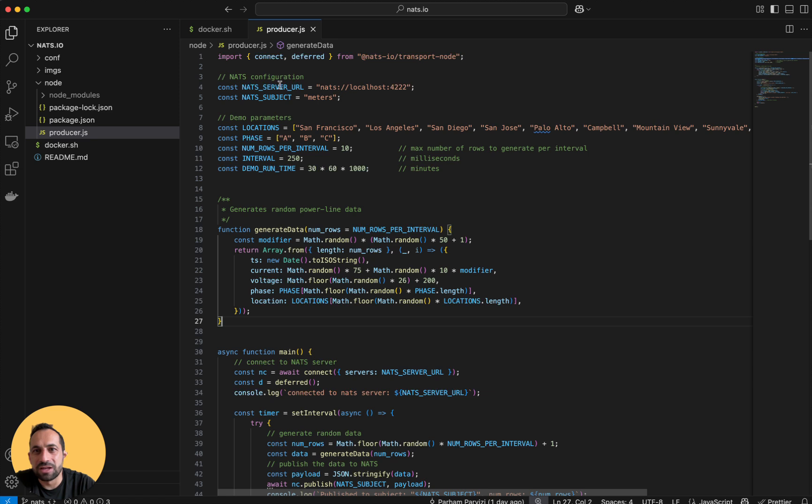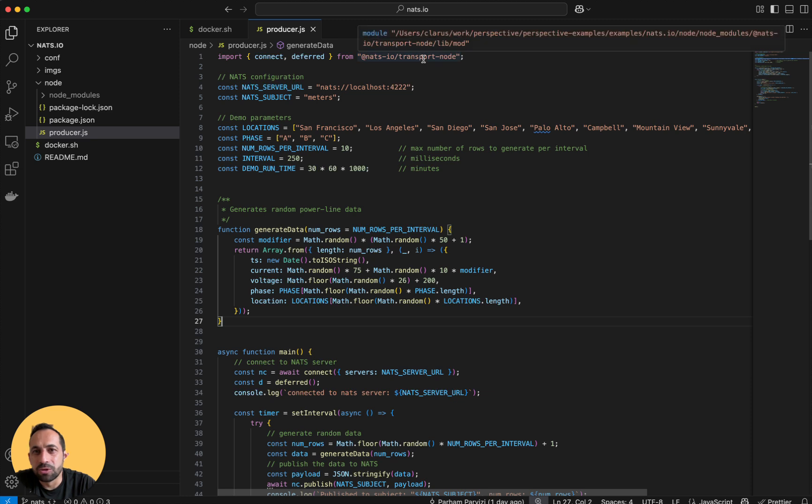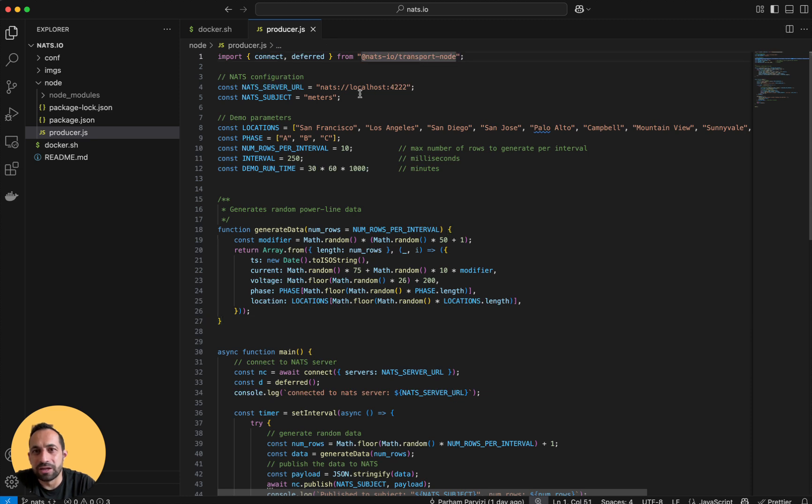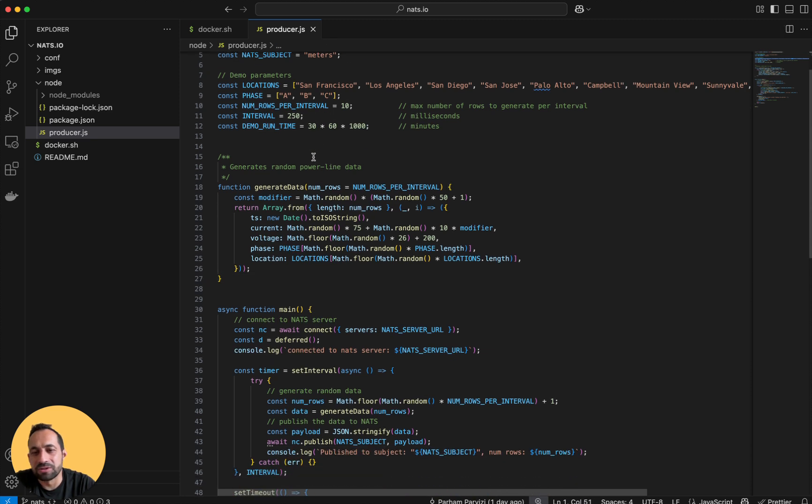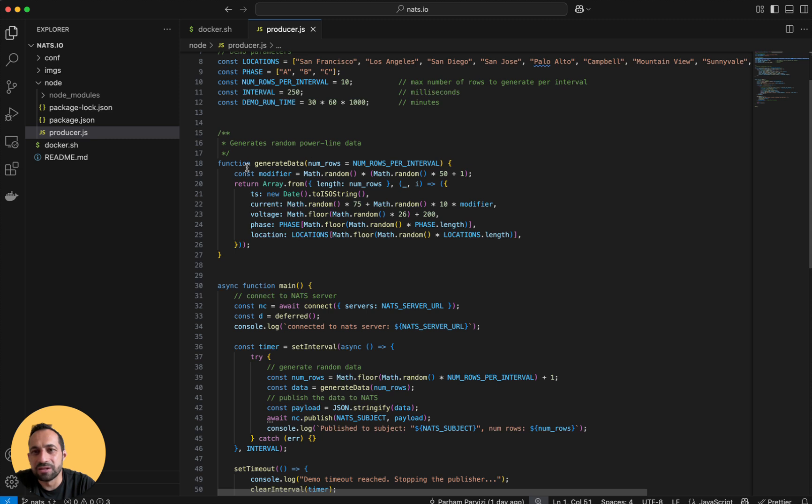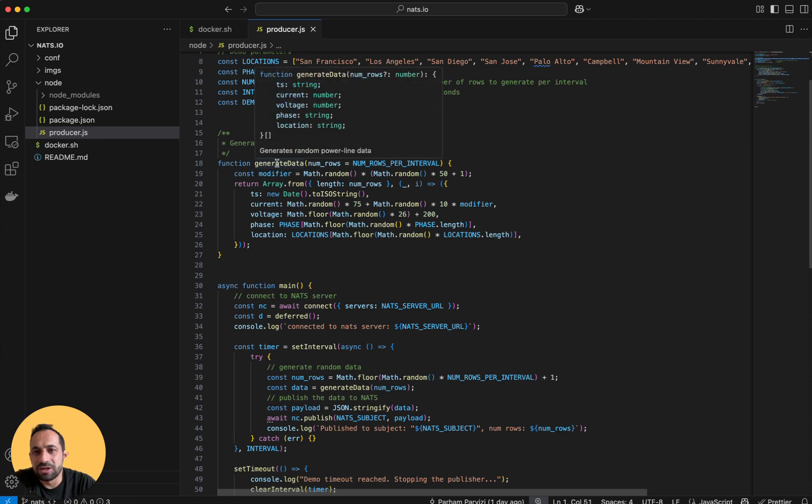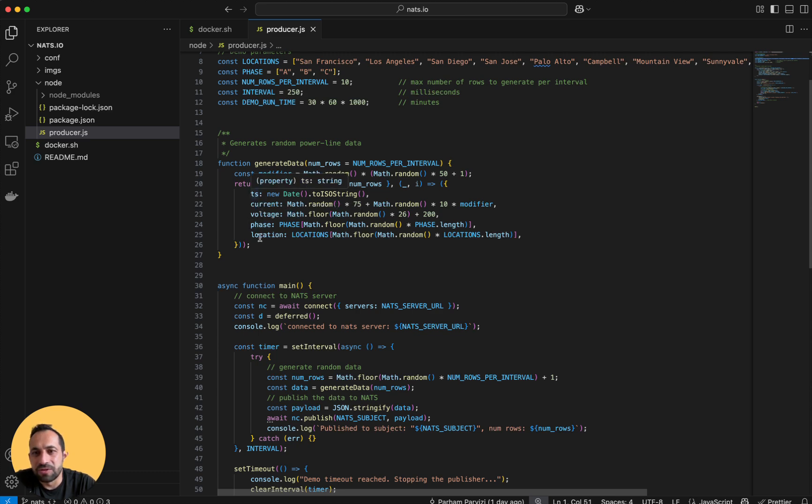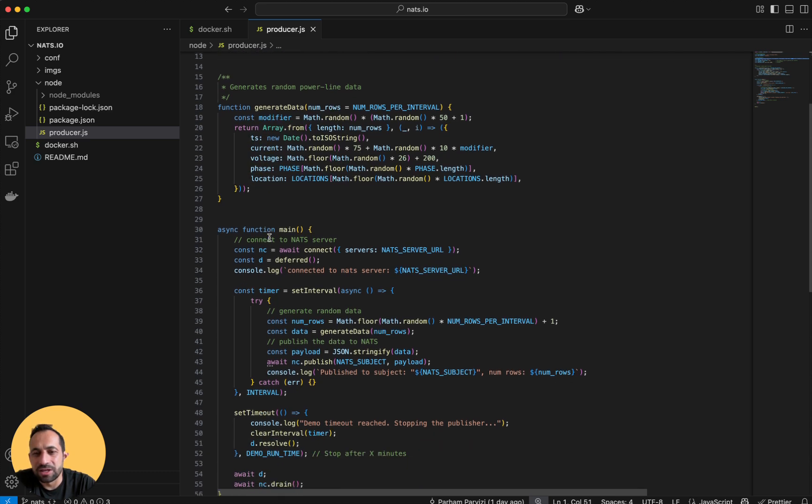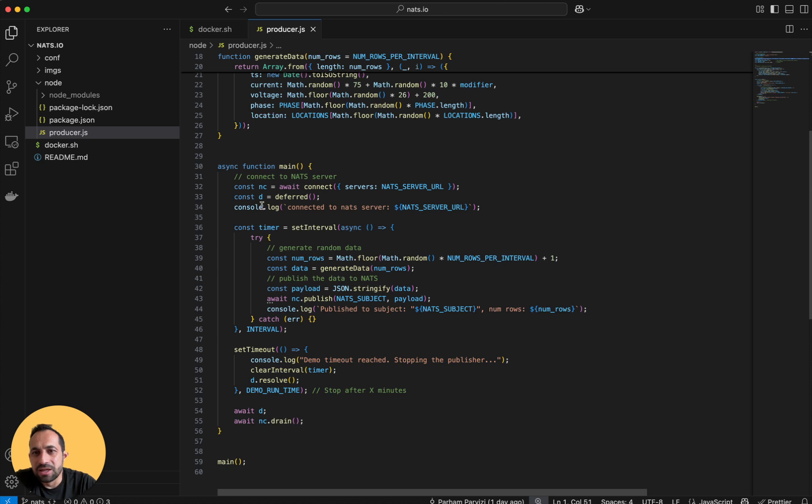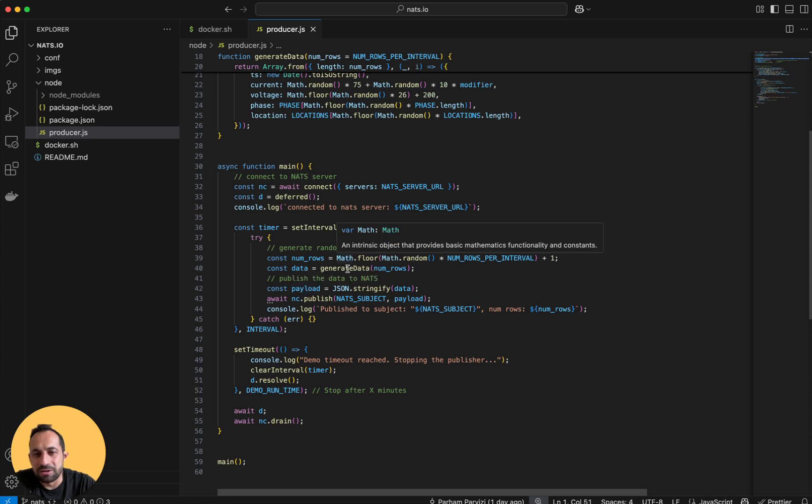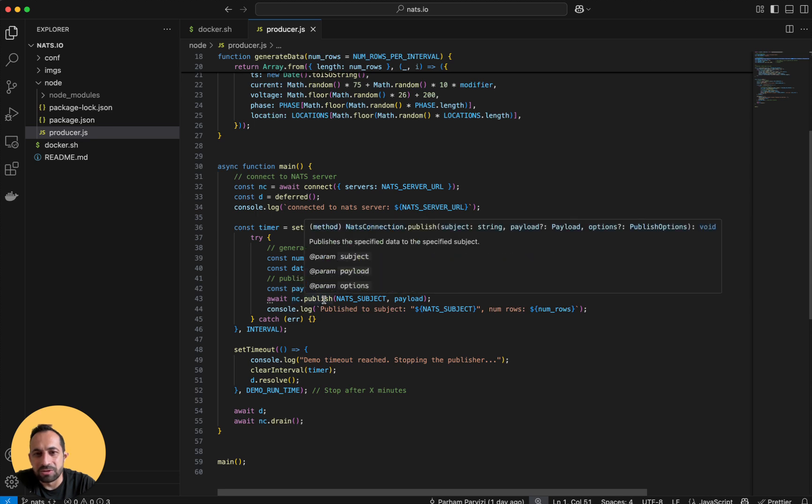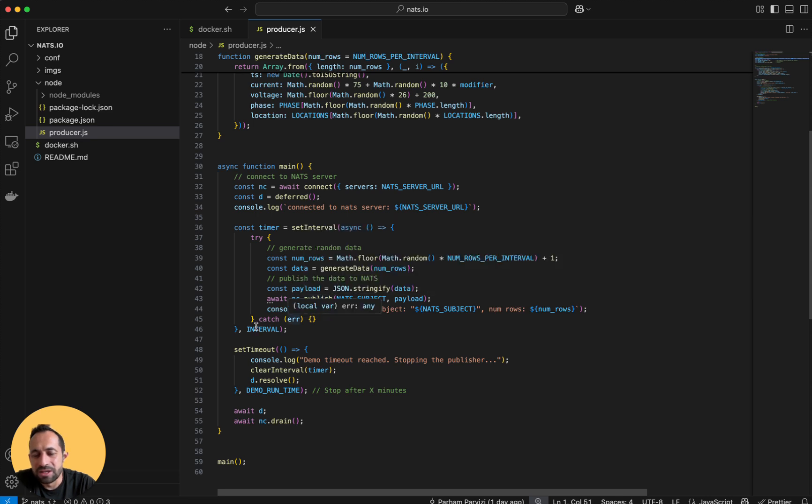It connects to Nats using the Nats.io core, connects to the server or docker container, and generates random power line data - current, voltage, phase, and location. In the main loop I set a timer that keeps generating data and publishes to a Nats.io subject at a given interval, which is 250 milliseconds.